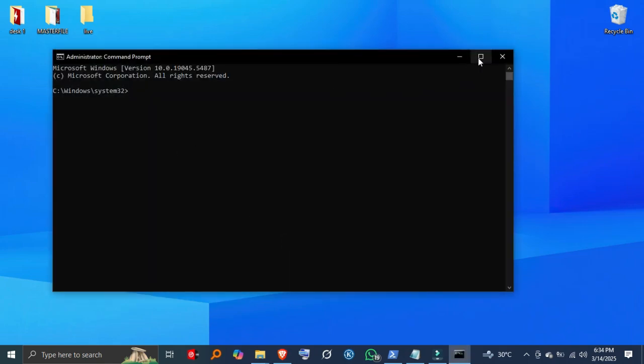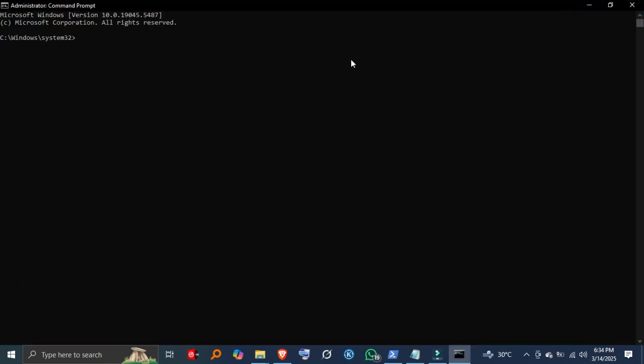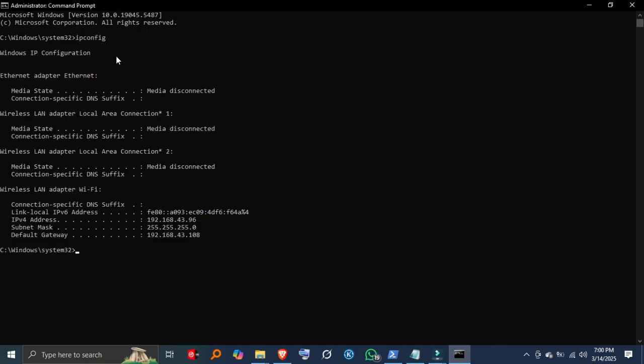Step 2: Find your router's IP address. Before scanning the network, we need to know the router's IP. In Command, type ipconfig, press Enter and look for the default gateway under your active network connection. It usually looks like 192.168.1.1 or 192.168.0.1.